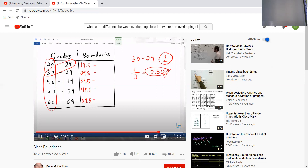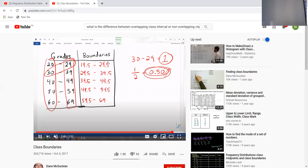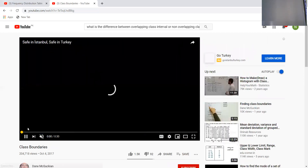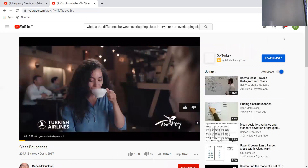For example, subtracting 0.5 from 20 gives 19.5, and subtracting 0.5 from 30 gives 29.5. Adding 0.5 to 29 gives 29.5, and adding 0.5 to 39 gives 39.5. Now the classes are overlapping — the first class starts from 19.5 and ends at 29.5, and the next class starts from 29.5, which is the upper limit of the first class.